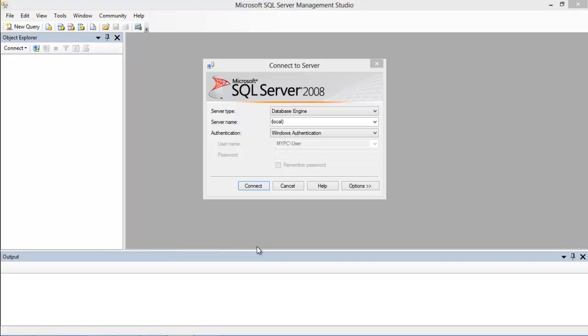In this tutorial, we will use our own PC as the server, and therefore will specify local in the server name field. For the authentication, we will choose the Windows Authentication option and click on Connect below.